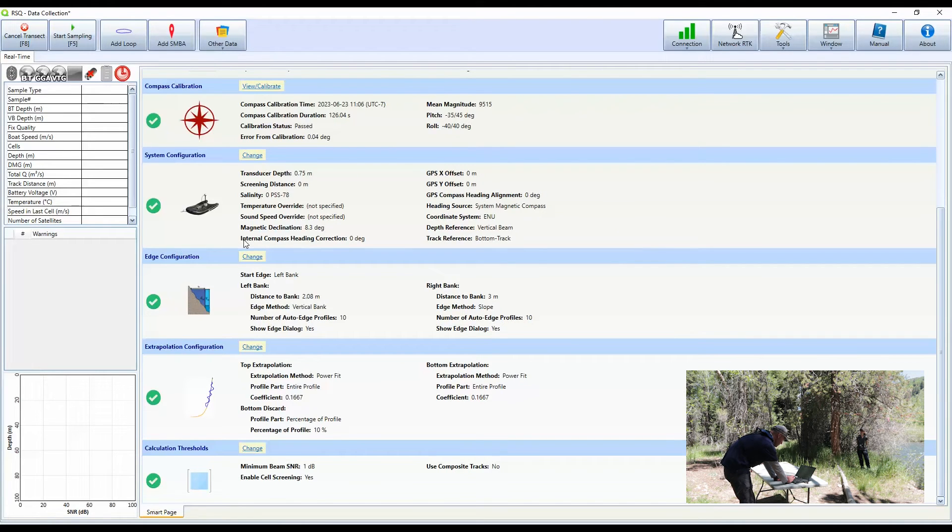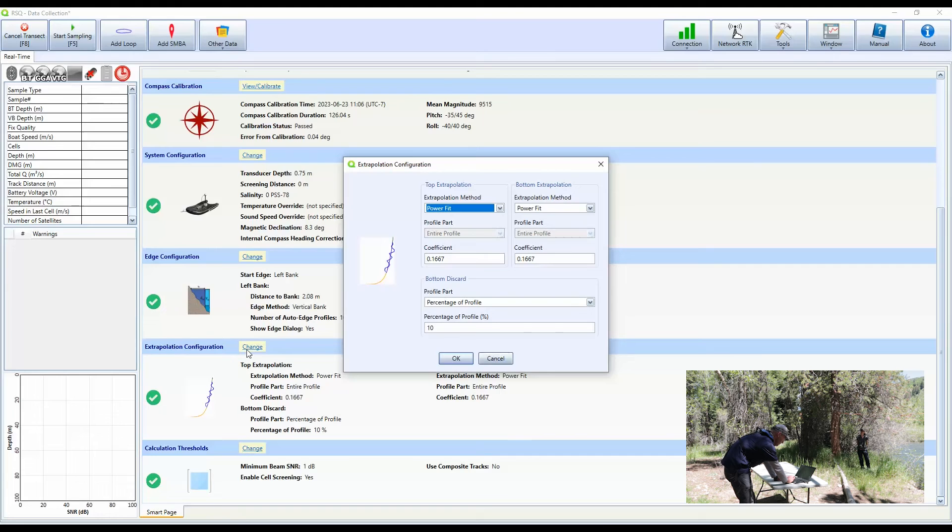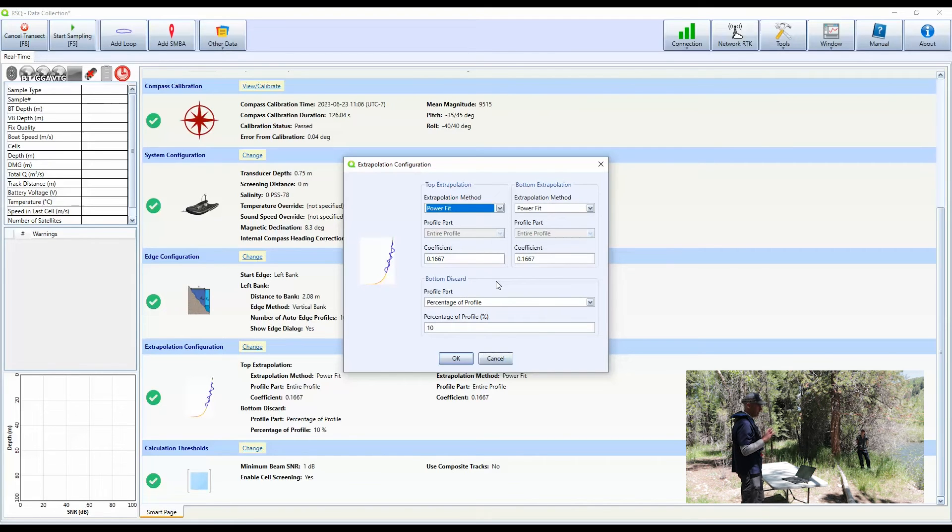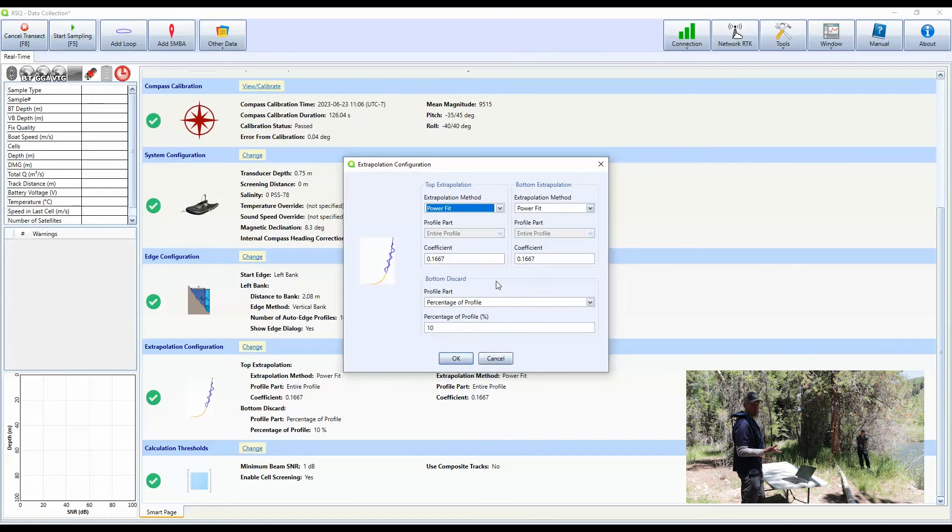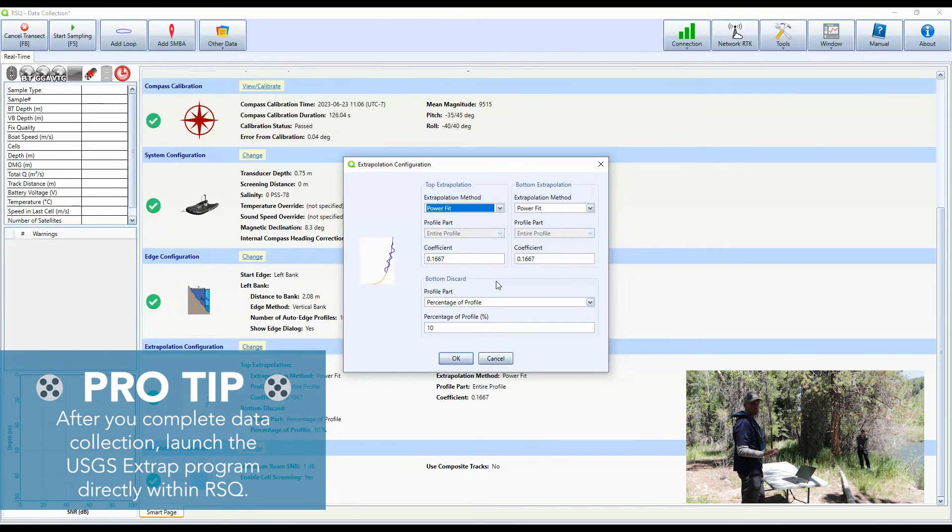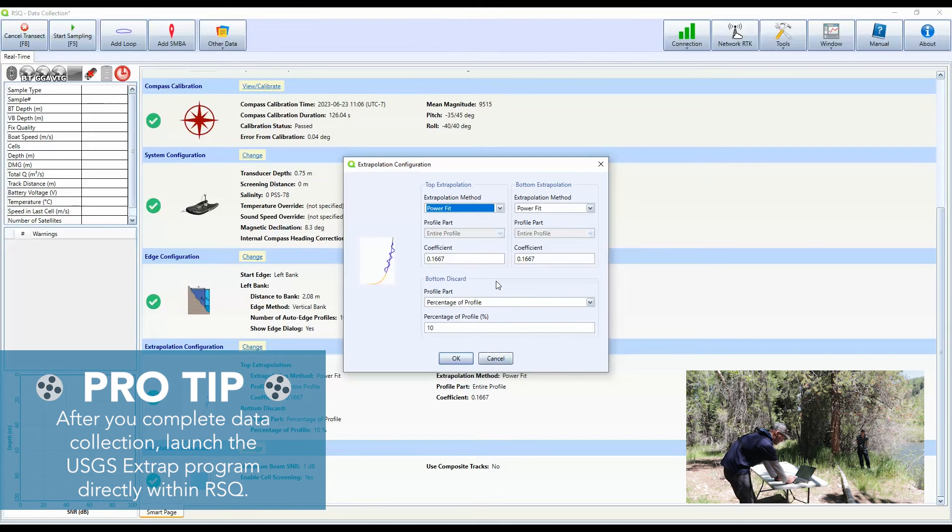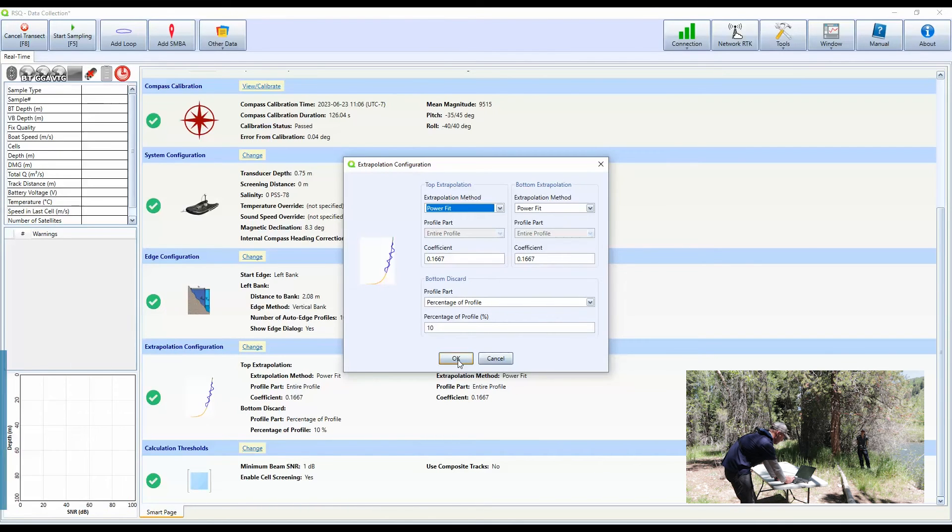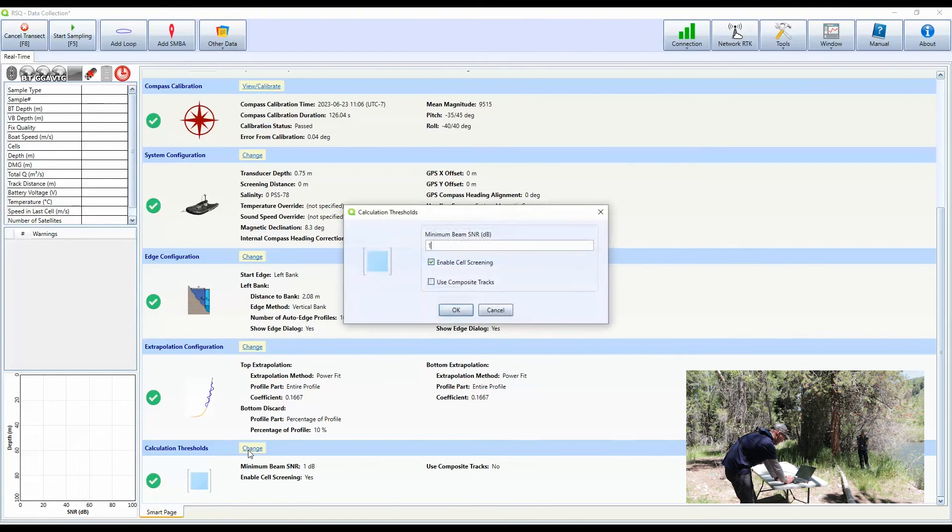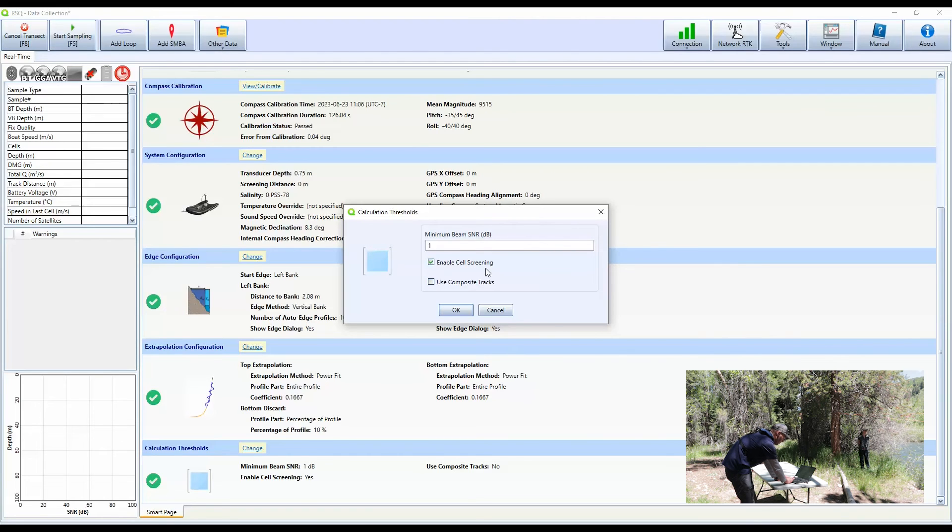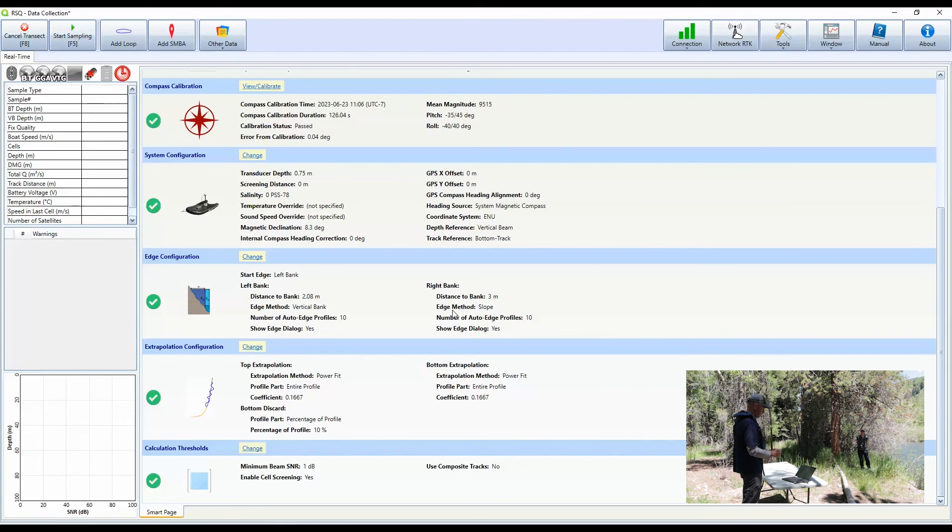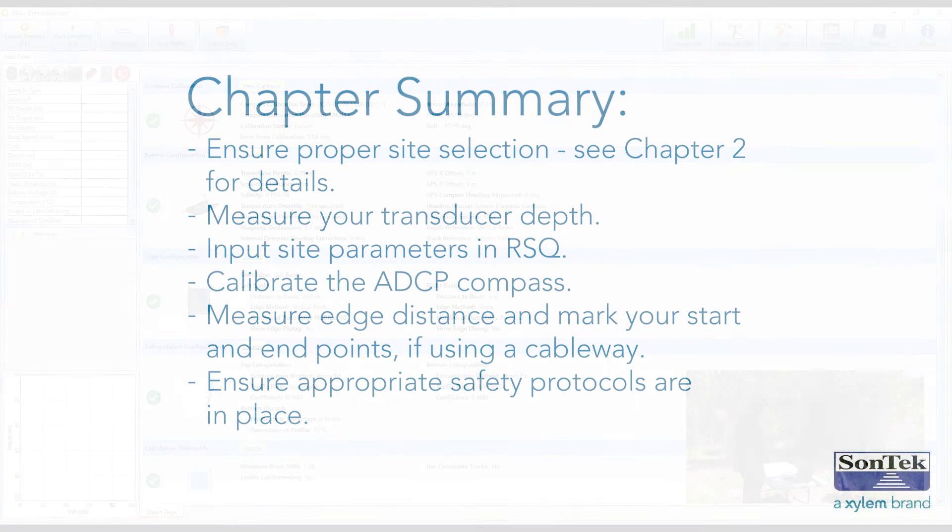That's the edge configuration. You can also go in and change your extrapolation configuration. I'm going to leave this at defaults and we'll talk about this a little bit later. But you can launch and after completing your measurement, you can launch and review your data in X trap. And then you can also export your data to Q rev to do some post-processing and determine what you can change these after the fact, after the measurement. Calculation thresholds, I'm going to leave those as defaults as well. You can change the SNR and enable cell screening, not something that we need to use right now. Okay. I've gone through the whole smart page and we are now on the edge and we are ready to make a measurement.